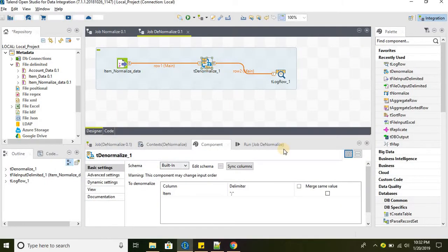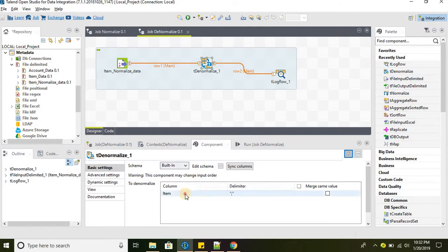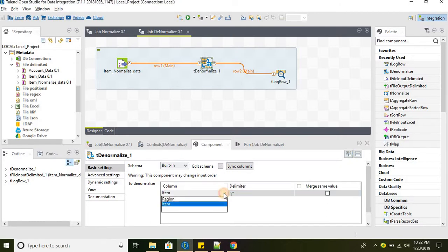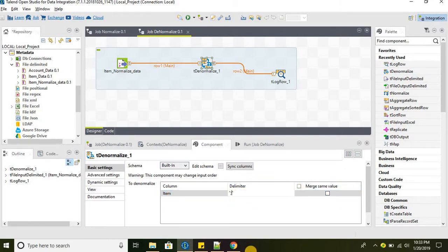Select the column which we want to denormalize - item - and we can select any delimiter. Let's go ahead and select pipe as a delimiter.